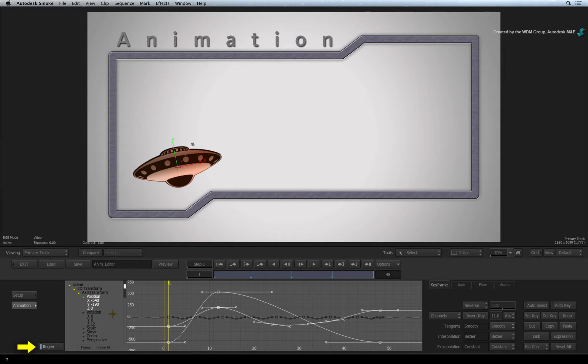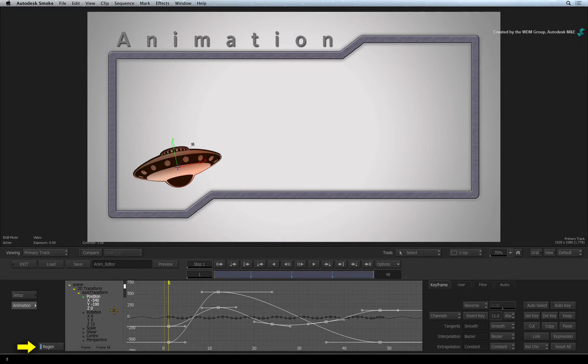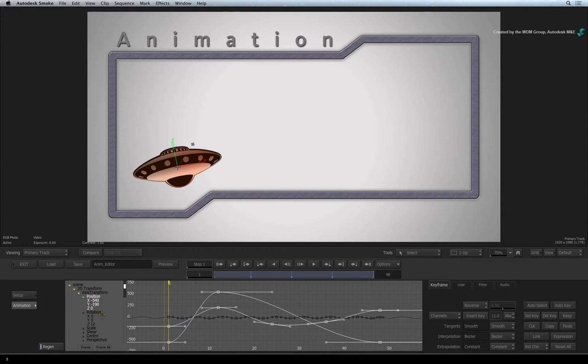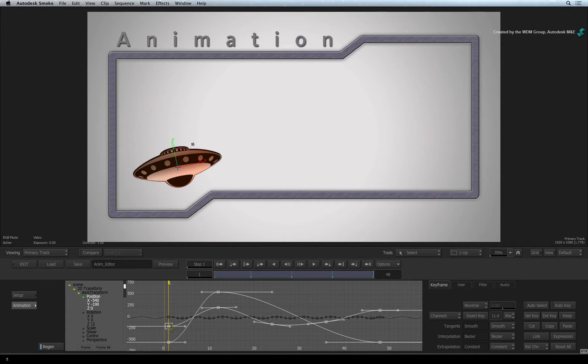The animation editor can be displayed in three ways and you'll see similarities to what you may have used in the past. The first view is the channels editor that shows the animation on a curve.